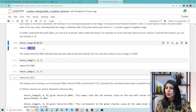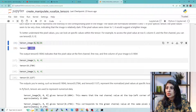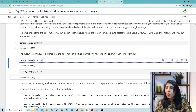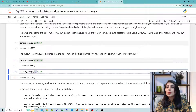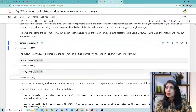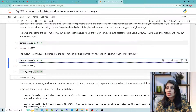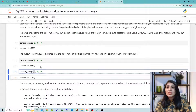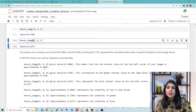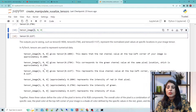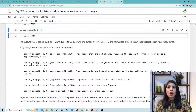tensor_image[1][0][0] gives the green channel value at the same location, and tensor_image[2][0][0] gives the blue channel value. We have three channels — RGB — so index 0 is red, 1 is green, and 2 is blue. These three values represent the pixel intensity at that location, and together they define the color of the pixel in terms of its RGB components.